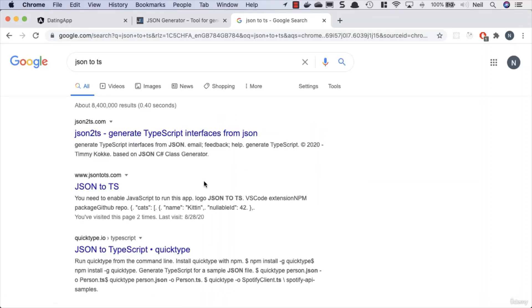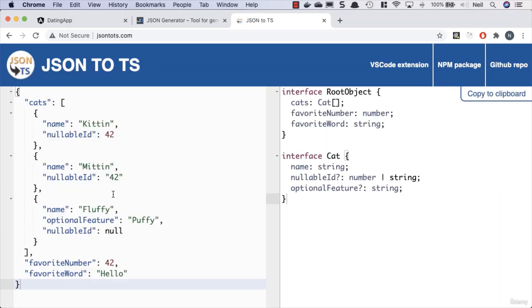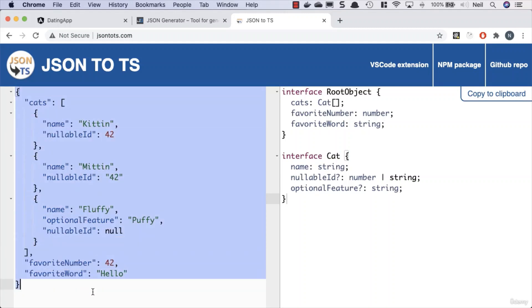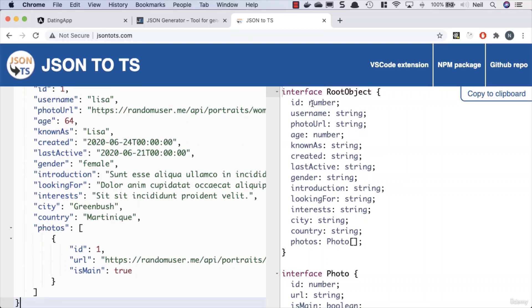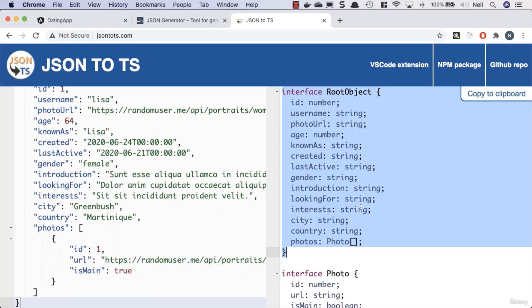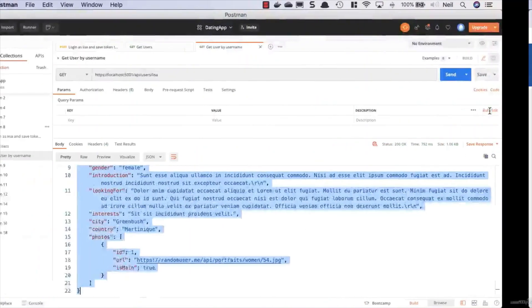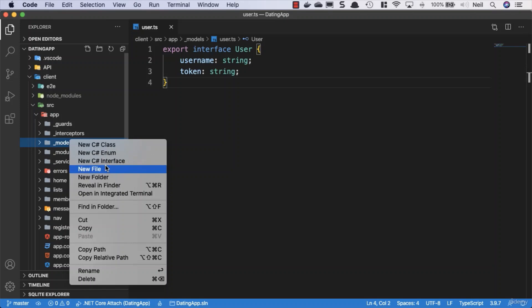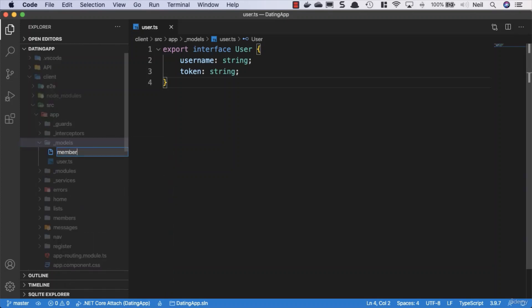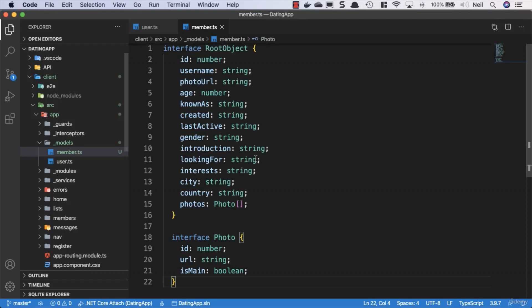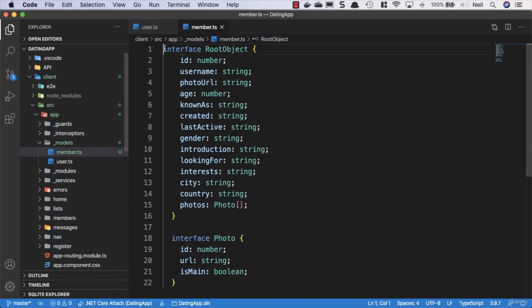From that Google search we get a bunch of sites that will convert our JSON object into TypeScript. Let's click on 'json to ts', paste in our JSON object, and we get our TypeScript interface with all the properties we need created — it's done a good job. I'll copy it to clipboard, head back to VS Code, create a new file in our models folder called member.ts, paste in what we got, and export our interface with the name Member.